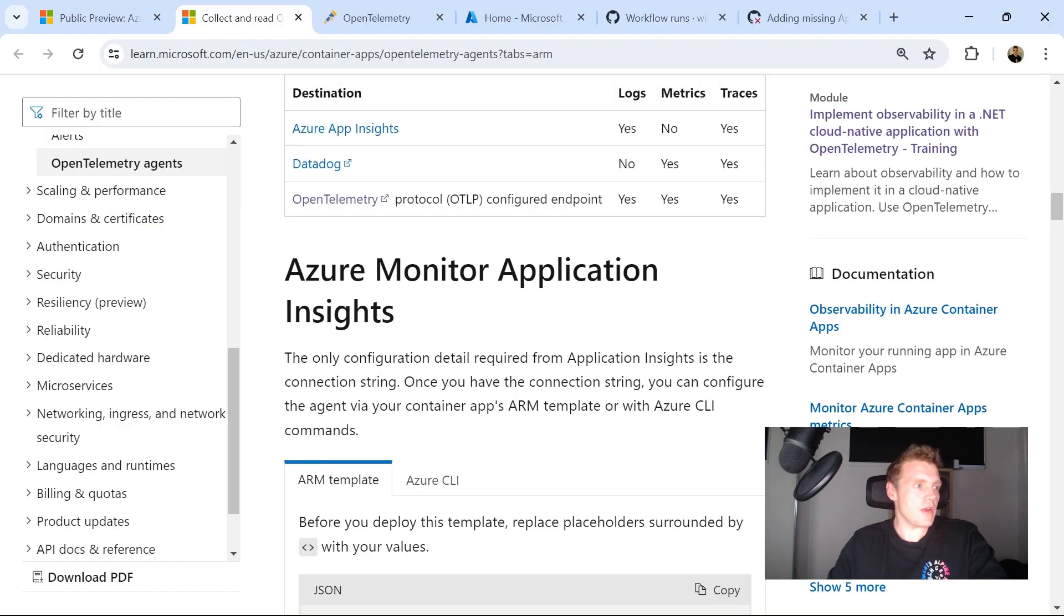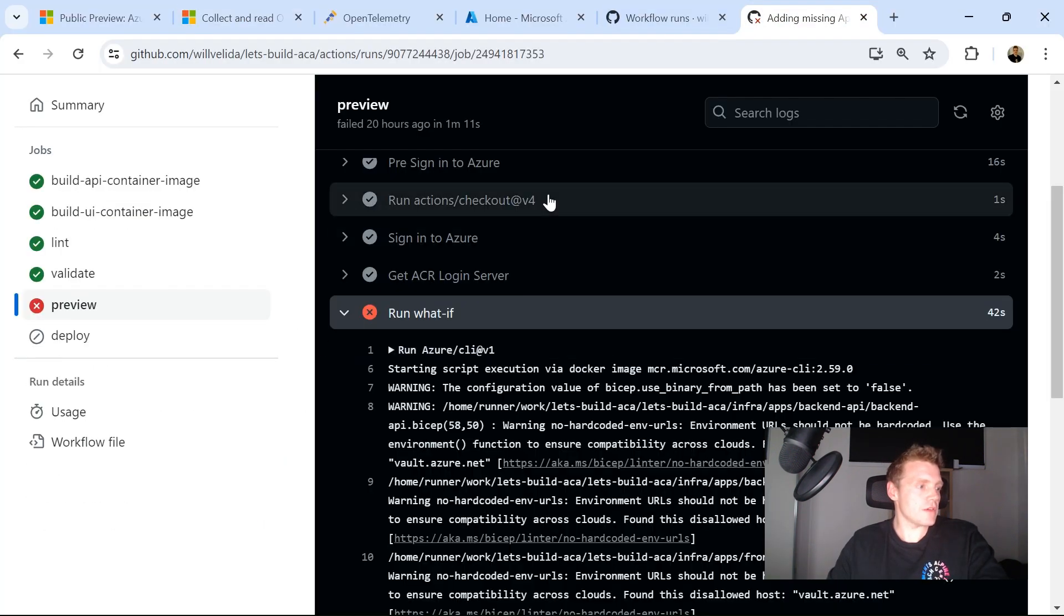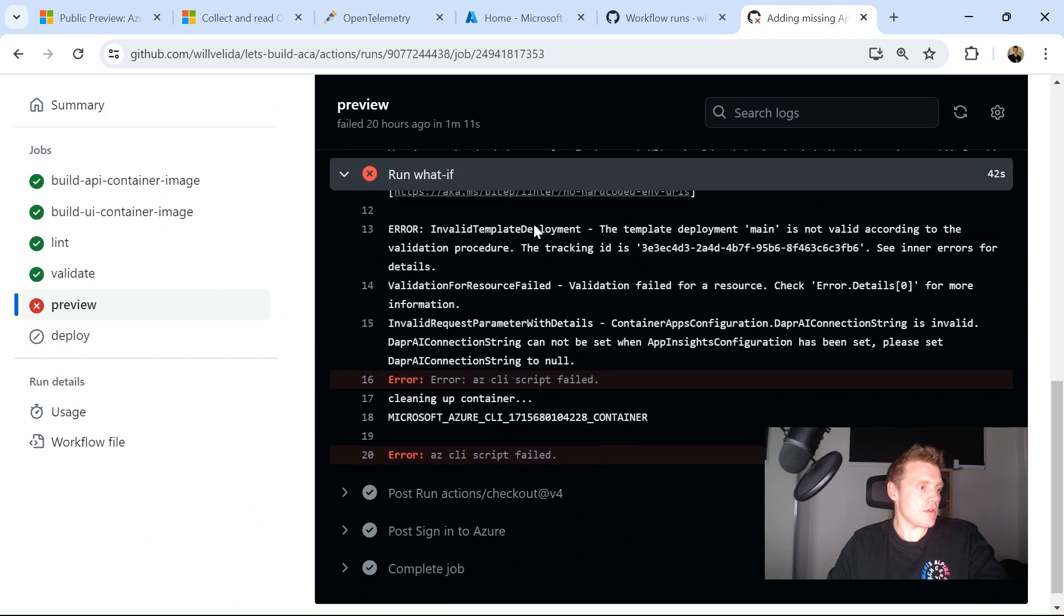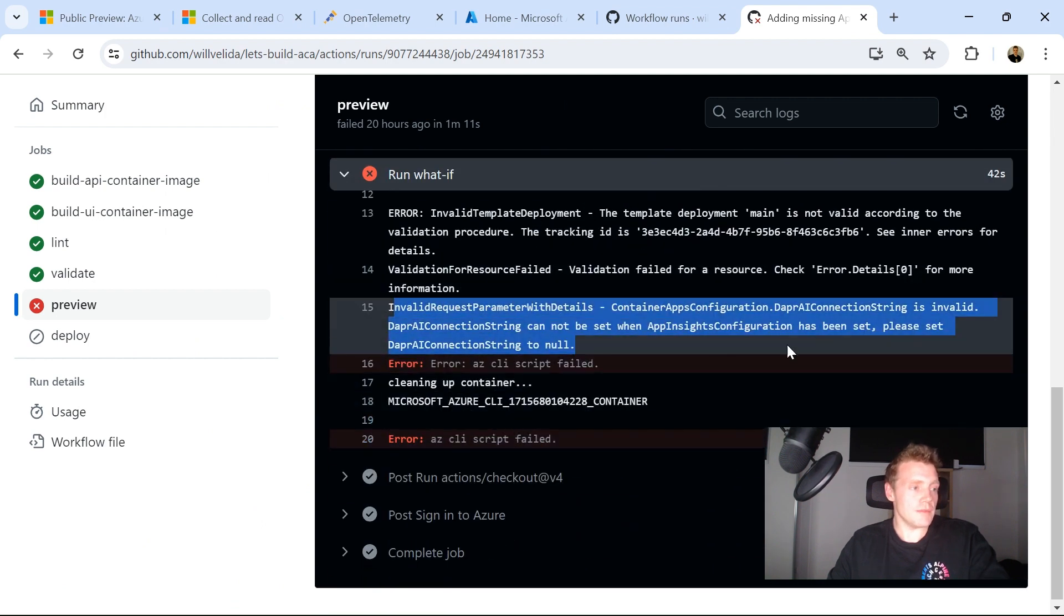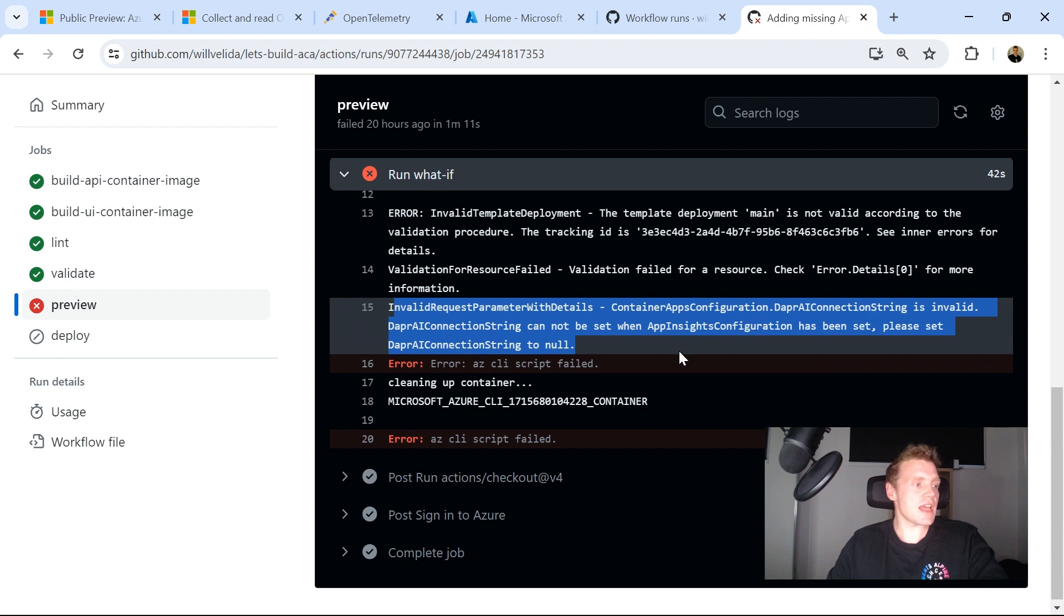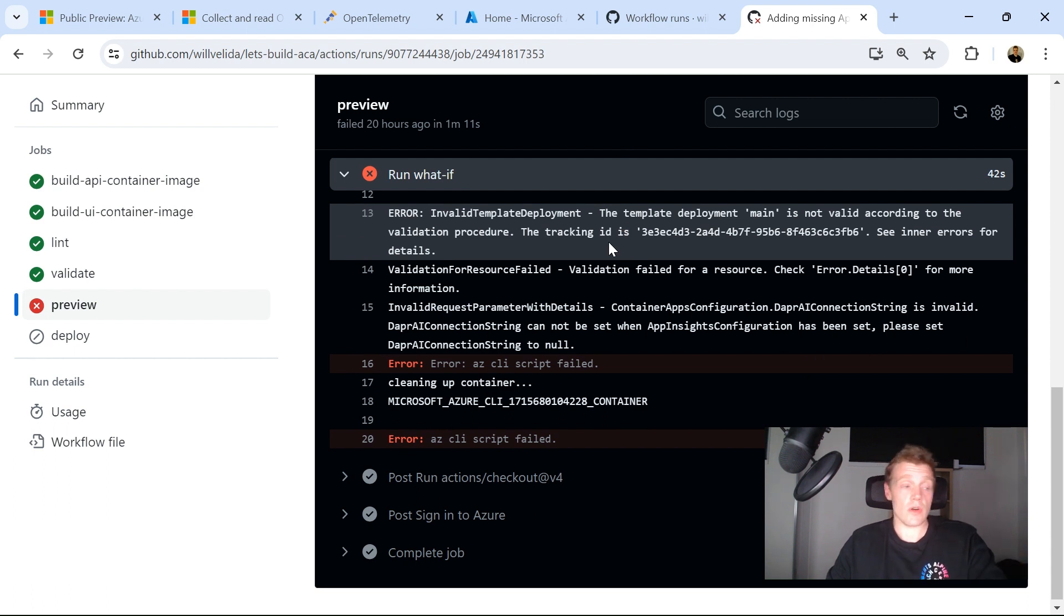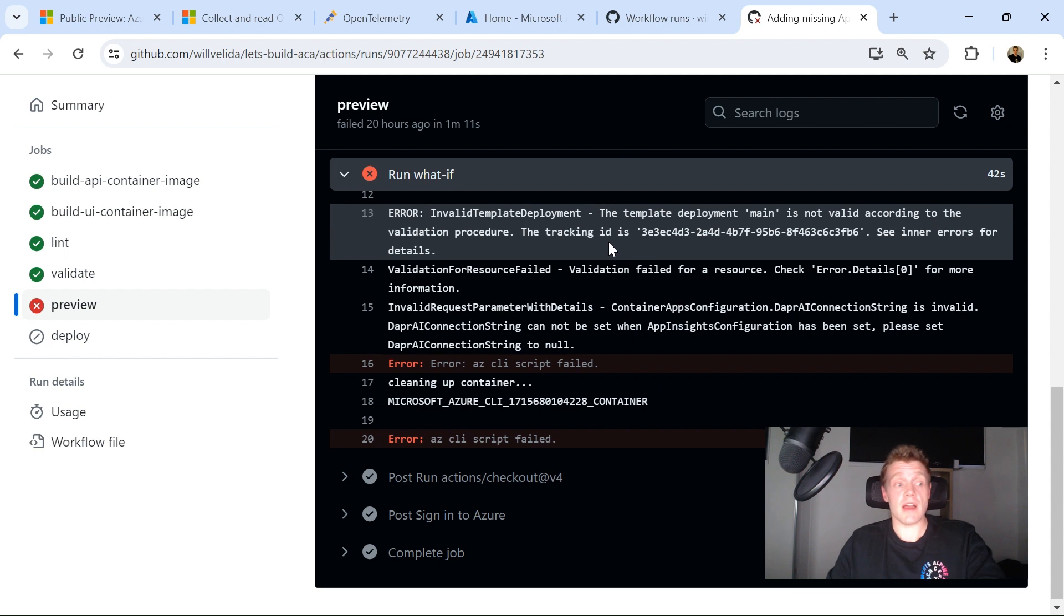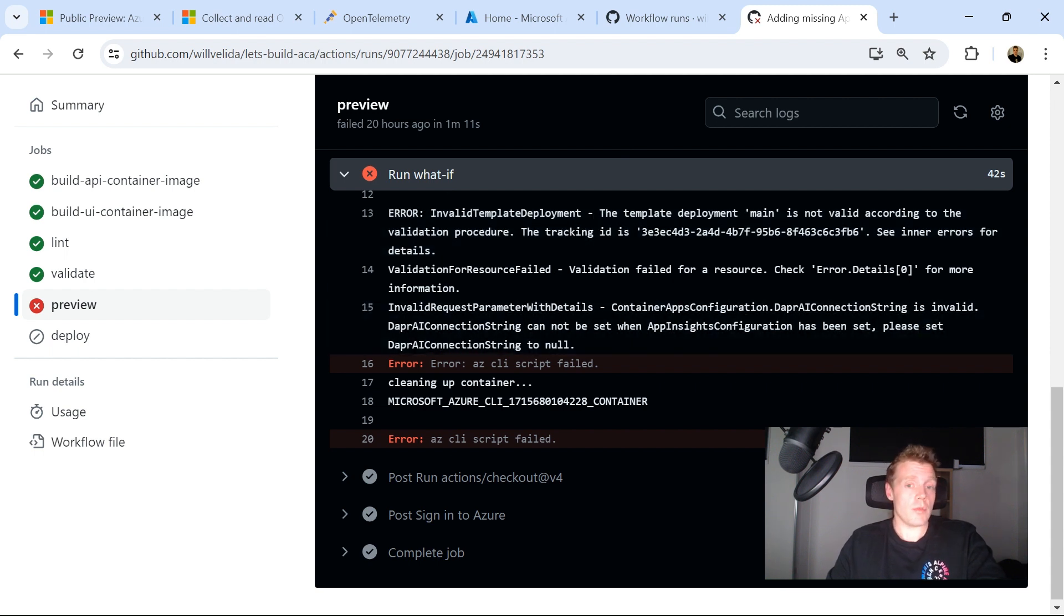if I just go into GitHub Action Workflow that failed, scroll down here, it actually failed because it was an invalid template. So the Dapper App Insights connection string cannot be set when App Insights configuration has been set. That has to be set to null. So you can't configure those two at the same time. Whether that's a preview thing or a forever thing, I'm not sure, but that's just something to be mindful of when you're playing around with this.